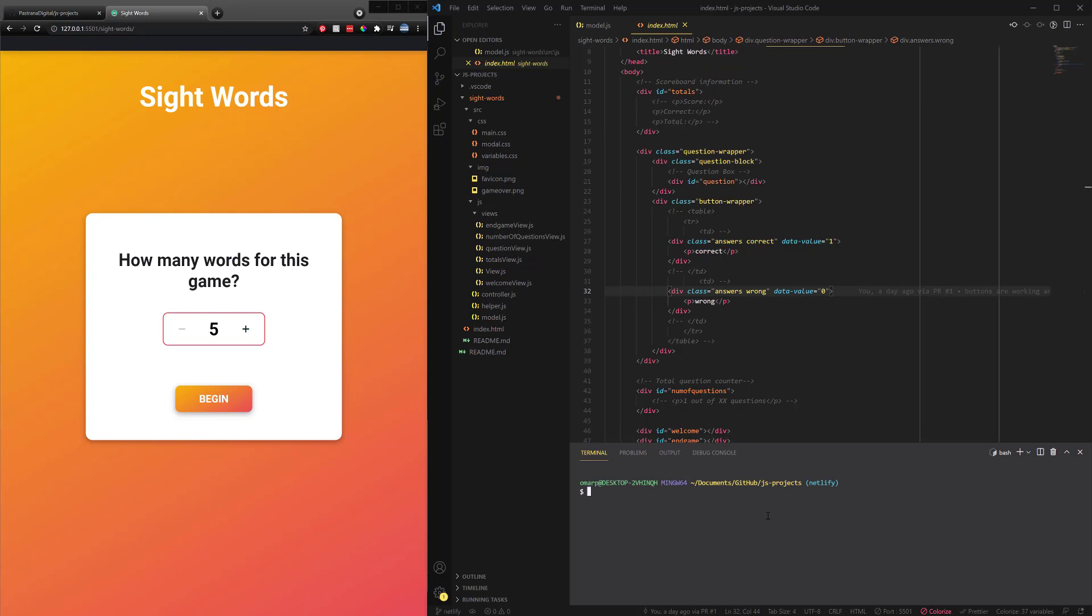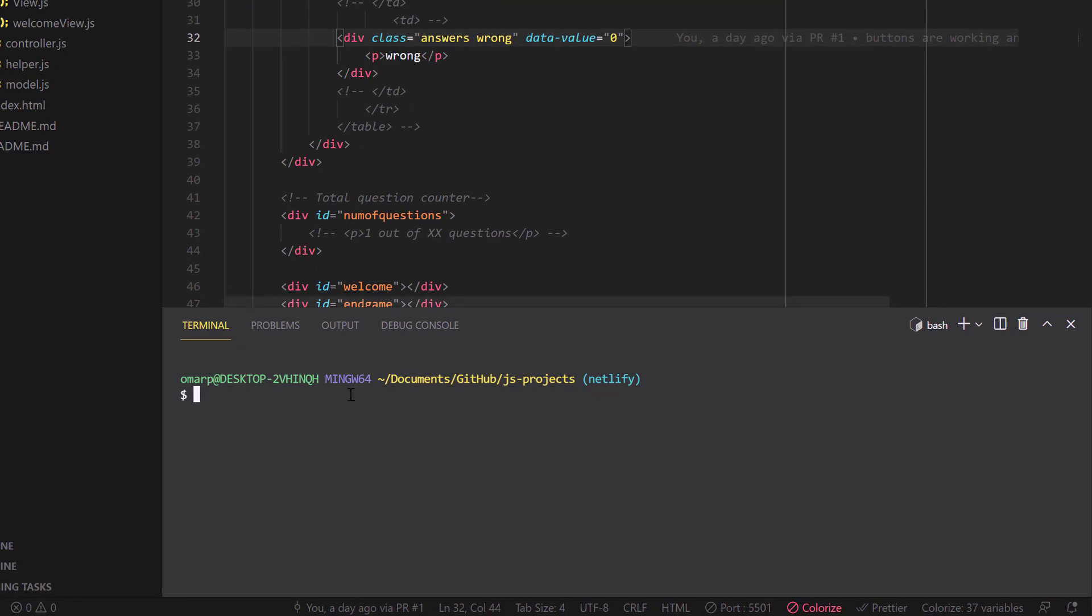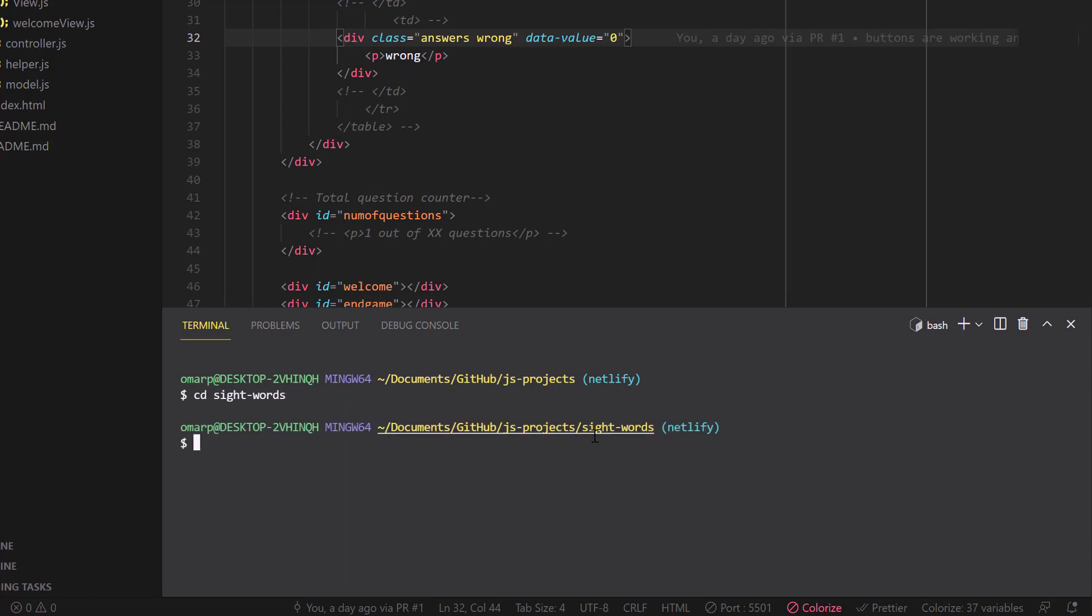Now the way I have this GitHub repository set up is I have JavaScript projects and I'm going to have multiple folders underneath. So one of those folders, one of these projects is site words. So I'm going to go ahead and CD over to that one.